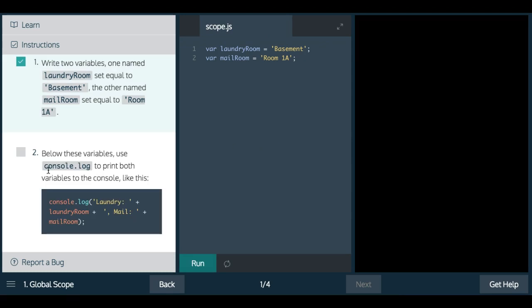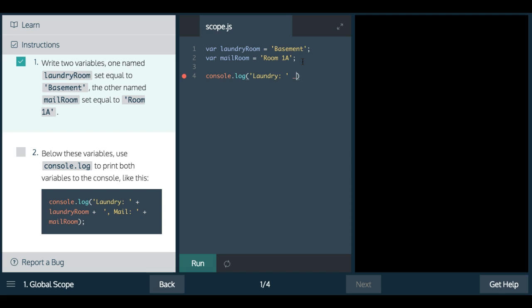Second, it says below these variables use console.log to print both variables to the console like this. So here we simply console.log laundry space and then we're concatenating, so plus, and then we're using laundryRoom which contains basement, and then we're also concatenating to that.